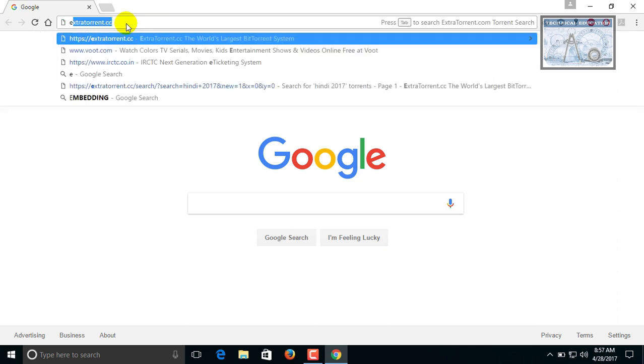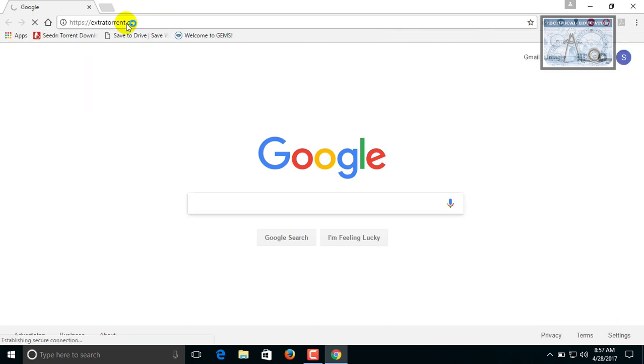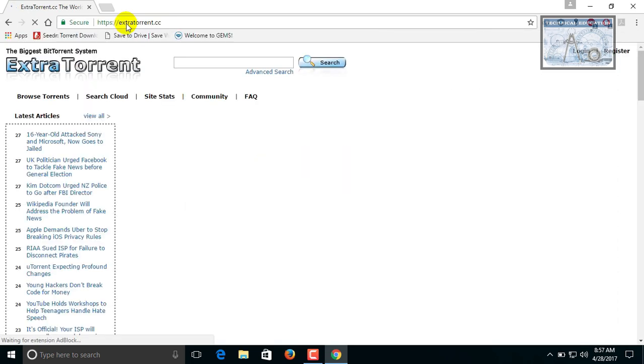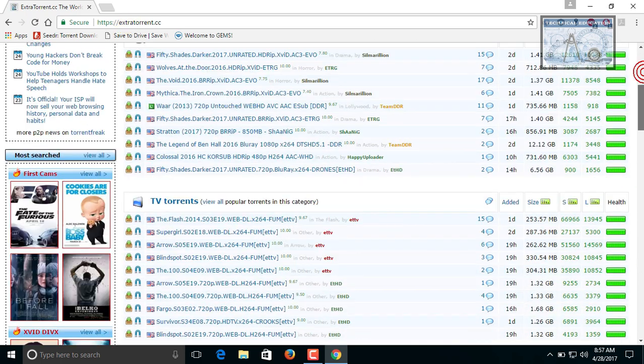Open any browser. On the URL type extratorrent.cc. This is the ExtraTorrent site.